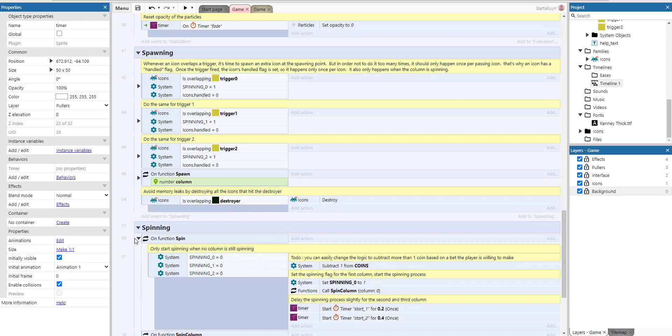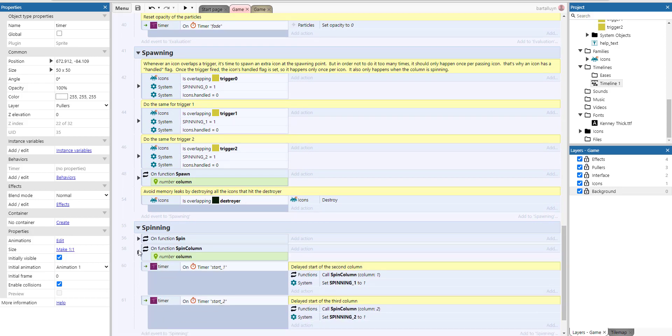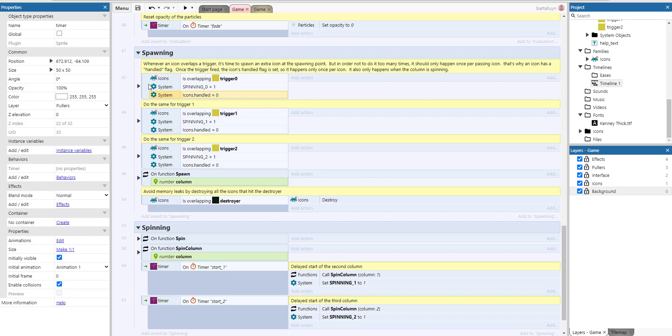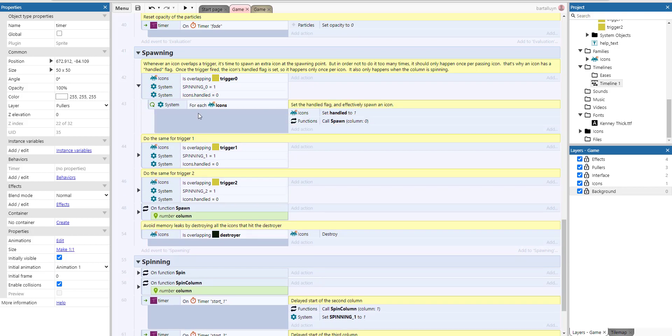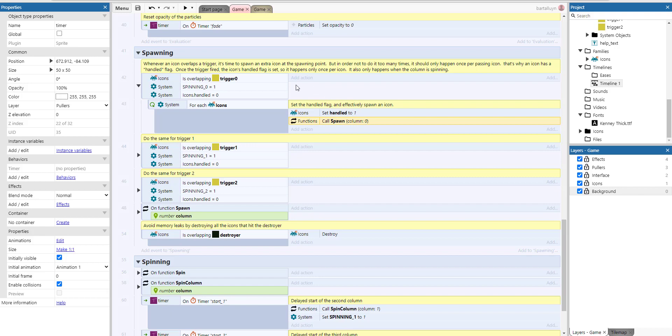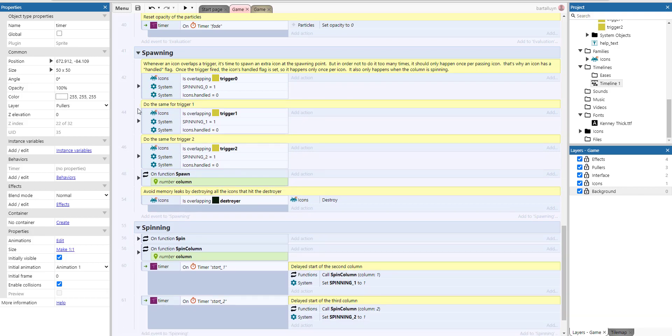So when the spinning starts, there will also be a process called spawning and you can see some logic here in this section. Whenever an icon overlaps a trigger, it's time to spawn an extra icon at the spawning point. But in order not to do it too many times, it should only happen once per passing icon. That's why an icon has a handled flag. And once the trigger fired, the icon's handle flag is set to one. So it happens only once per icon. It only happens when the column is spinning. So you can see here, we're overlapping the trigger and we're spinning and it's not handled yet. Then we will, for each icon, we will set handled to one and we call the spawn functionality for this column again. So a next icon will be spawned. I will do this three times, one for trigger zero, one and two.